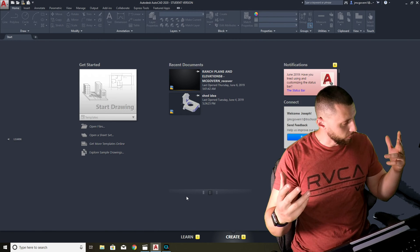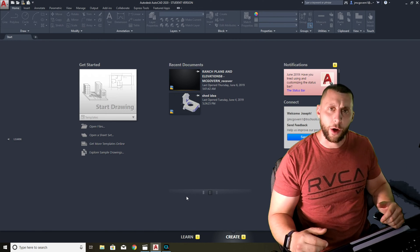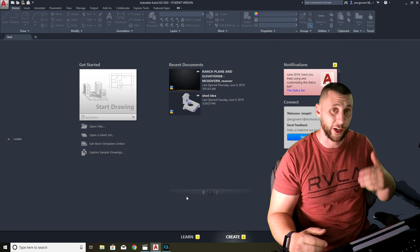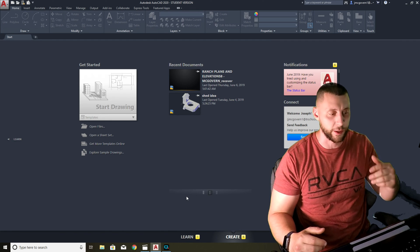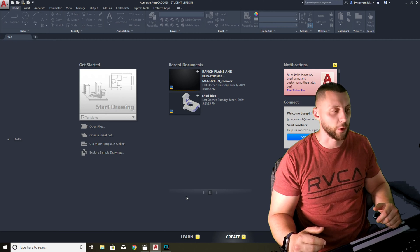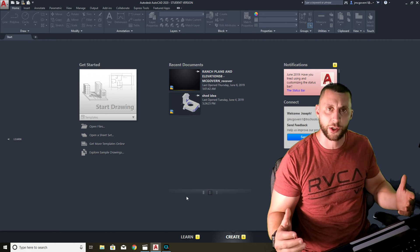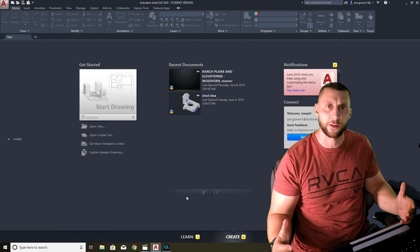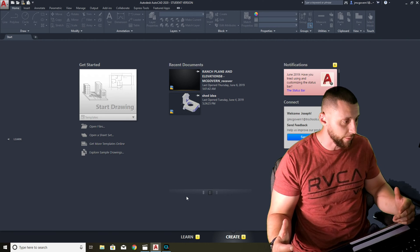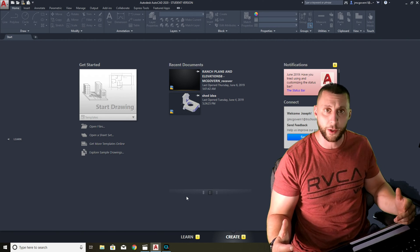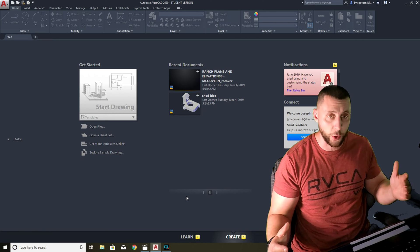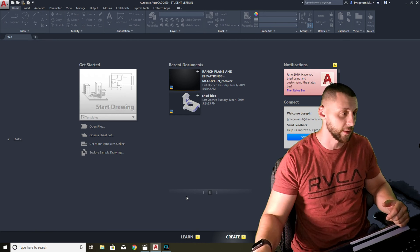Ladies and gentlemen, here we are — our first video of my very first playlist. We're actually reshooting all of these, but they're going to be a lot better. This first playlist is about the introduction to AutoCAD 2020: some of the basic tools, basic features, the user interface, and pretty much everything in between. Please follow along, hit that subscribe button, and you'll see a bunch of videos just like this.